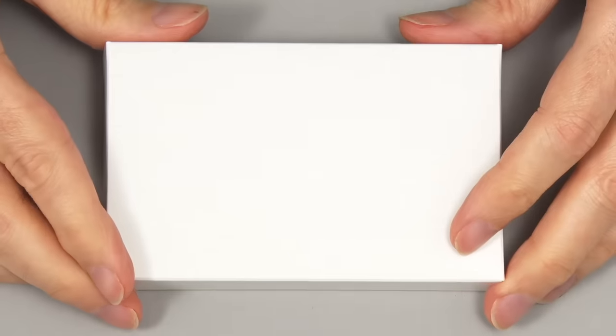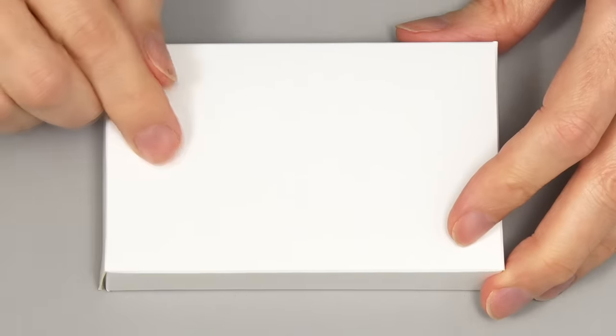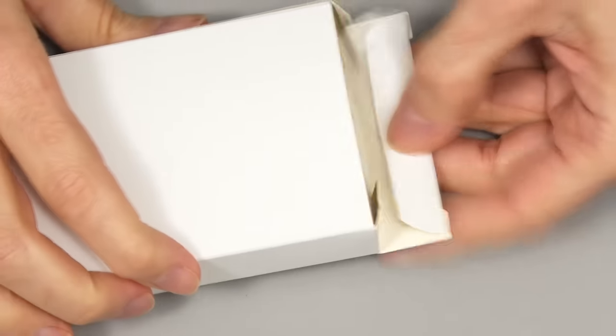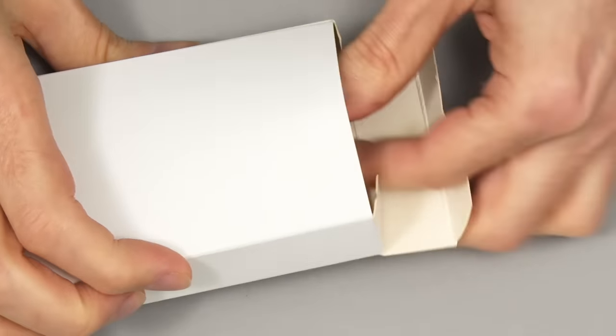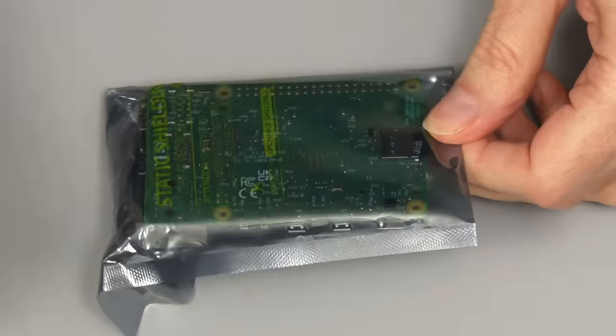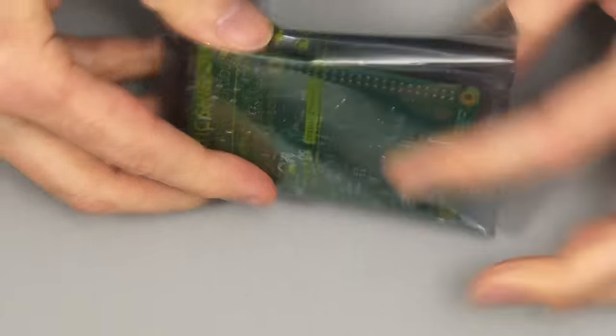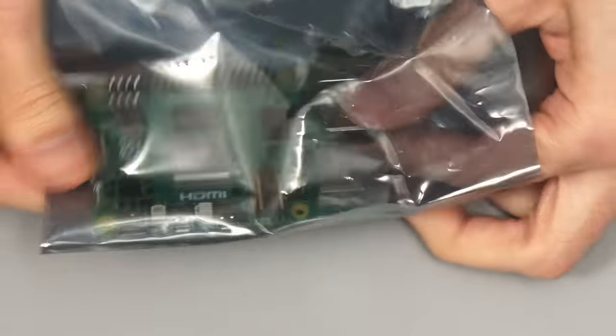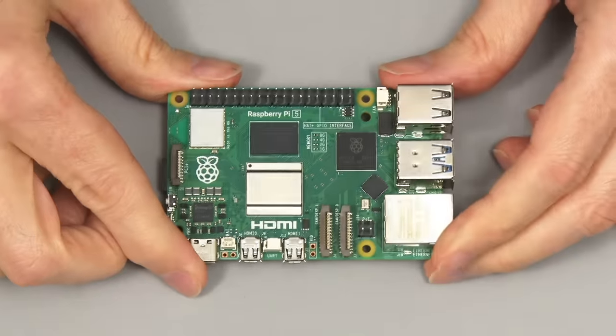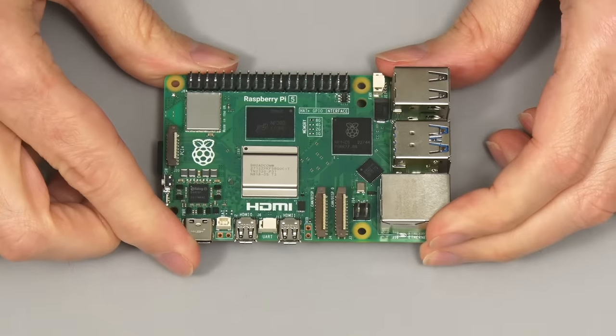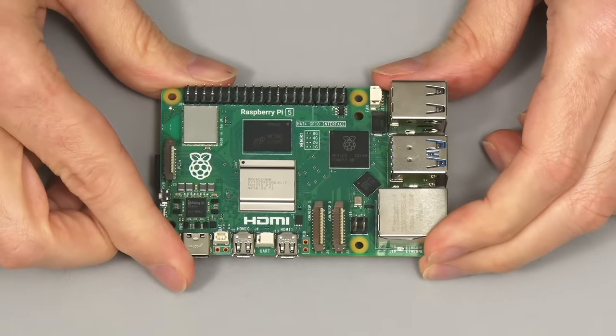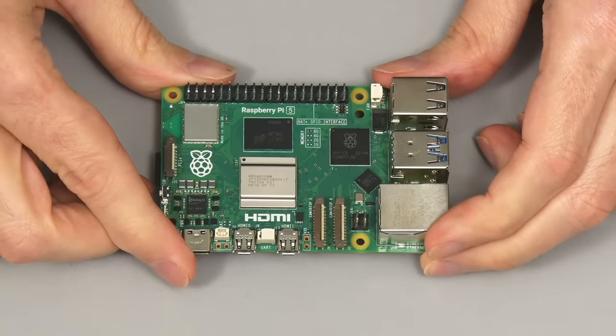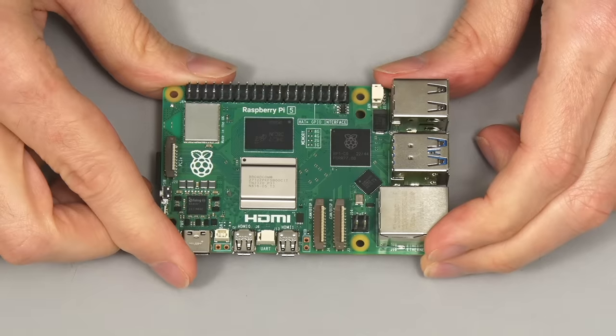Right, here we have our new Raspberry Pi 5. Let's get it straight out of its pre-release packaging, very straightforward. And oh yes, look, it's in a bag. It's not sealed. And here it is, we have a fifth generation Raspberry Pi.